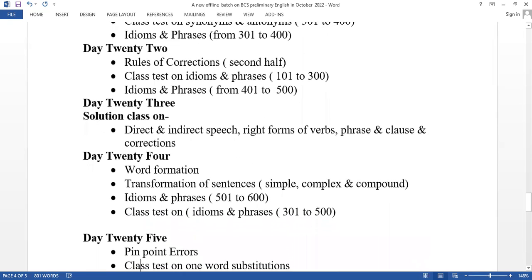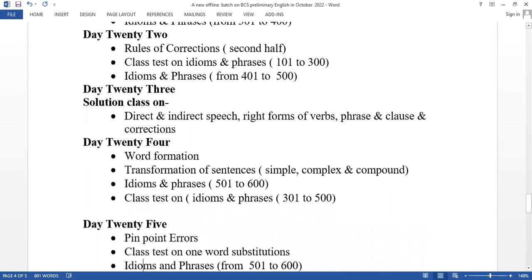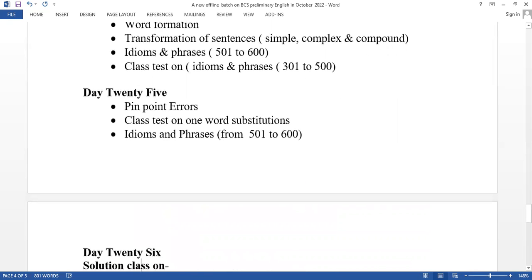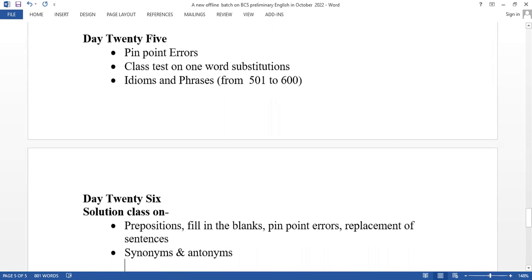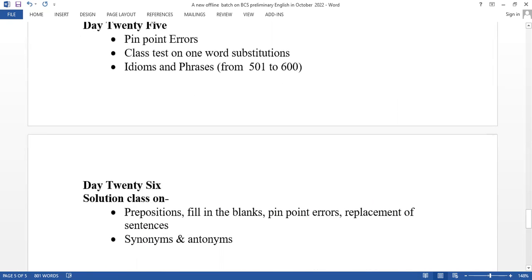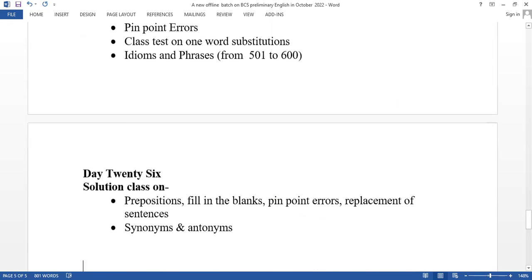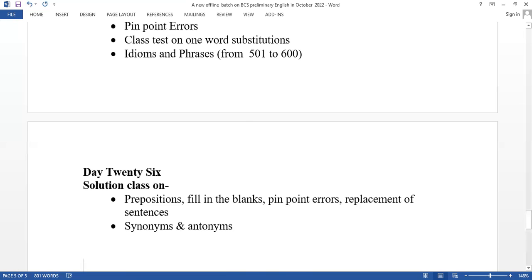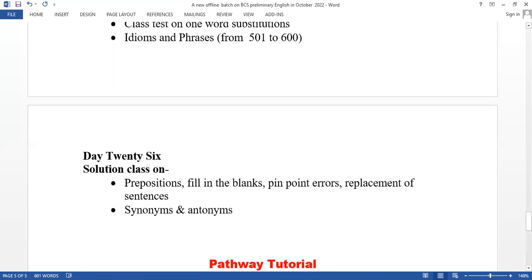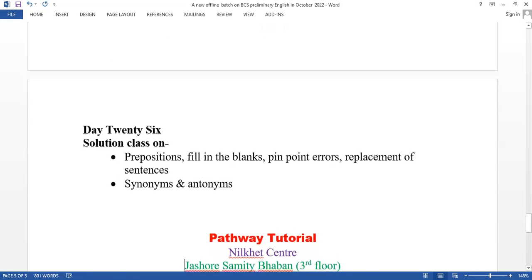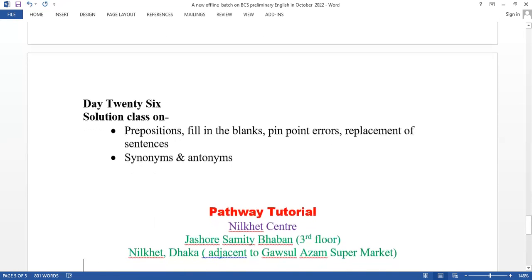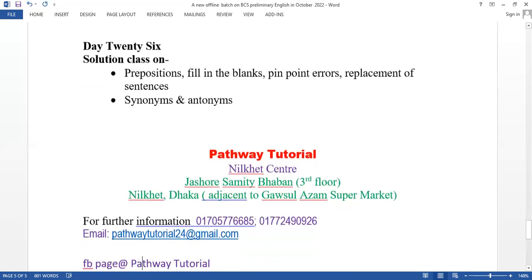Day 24 covers word formation and transformation of sentences: simple, complex and compound. Day 25 is pin-point errors. Day 26 is the final solution class covering sentence transformation, pin-point errors, and parts of speech.